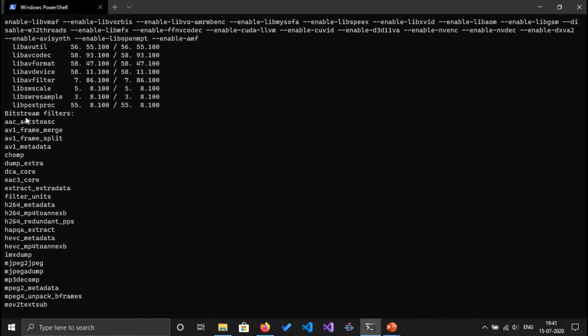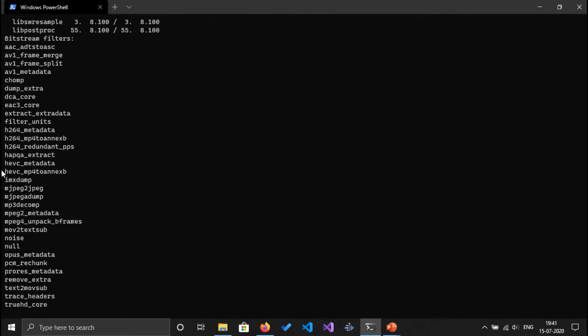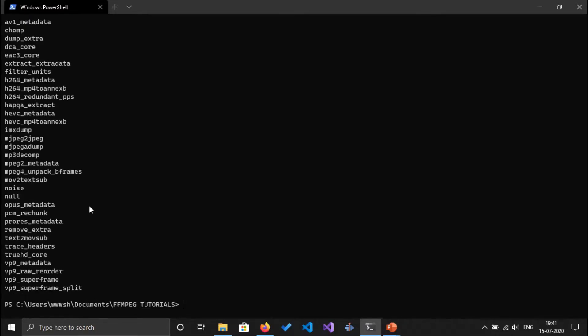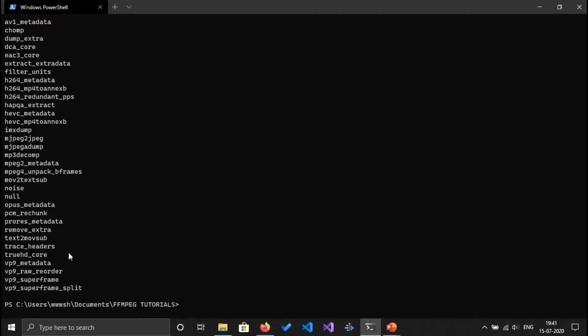So you can see the list of bitstream filters that are available. There is AAC advanced audio codec and there are tons of bitstream filters. H264, H264 mp42 nx bitstream filter, HEVC filters and many more, and even the web supported filters like VP8 and VP9, Opus. So these are the list of bitstream filters that FFmpeg supports currently.